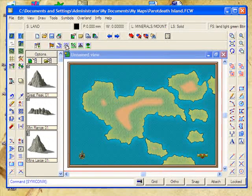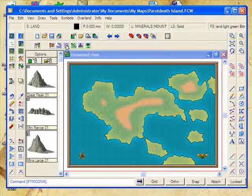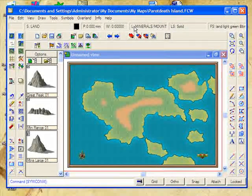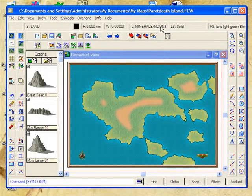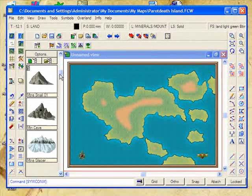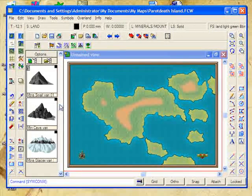We have now gone back to the land style sheet. We are on the minerals and mountains layer and we now have a range of different mountains to choose from.